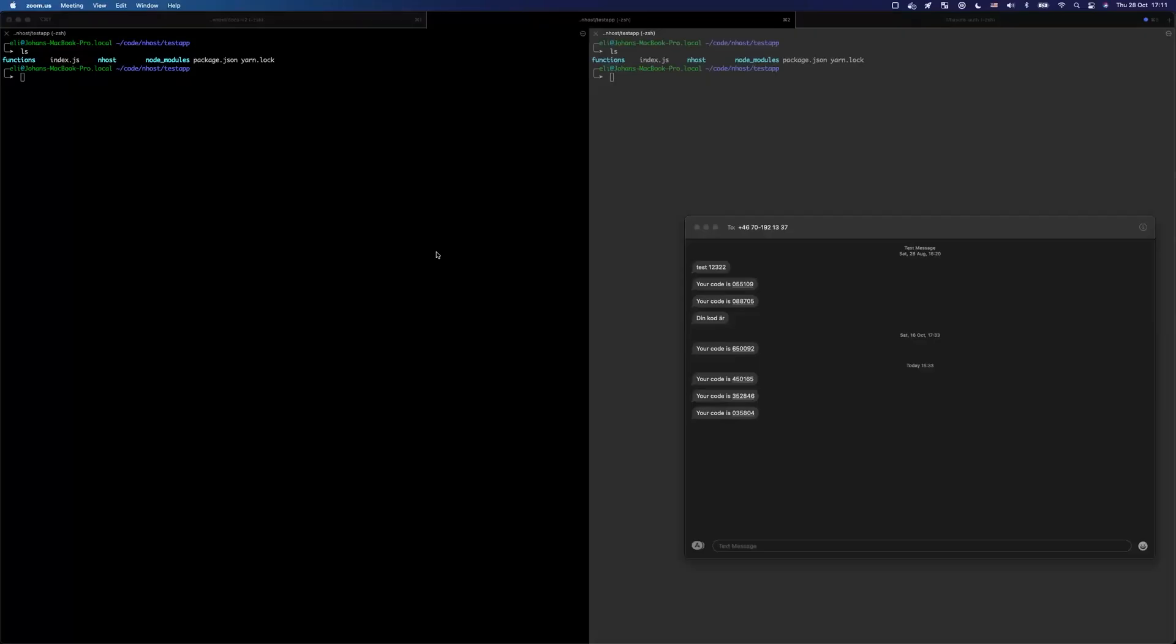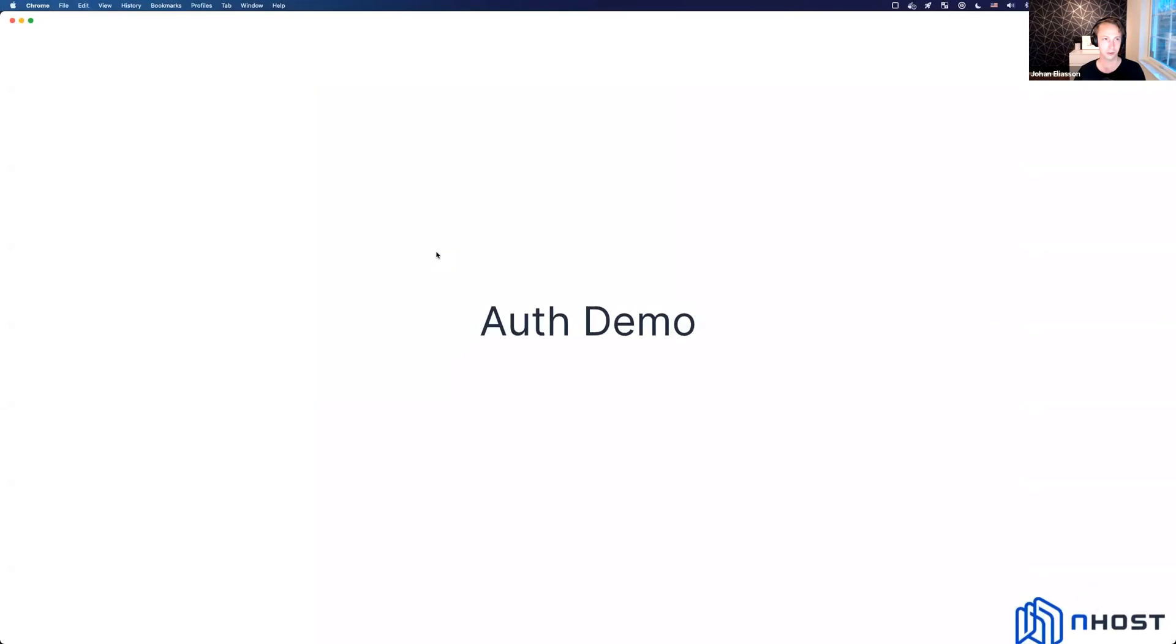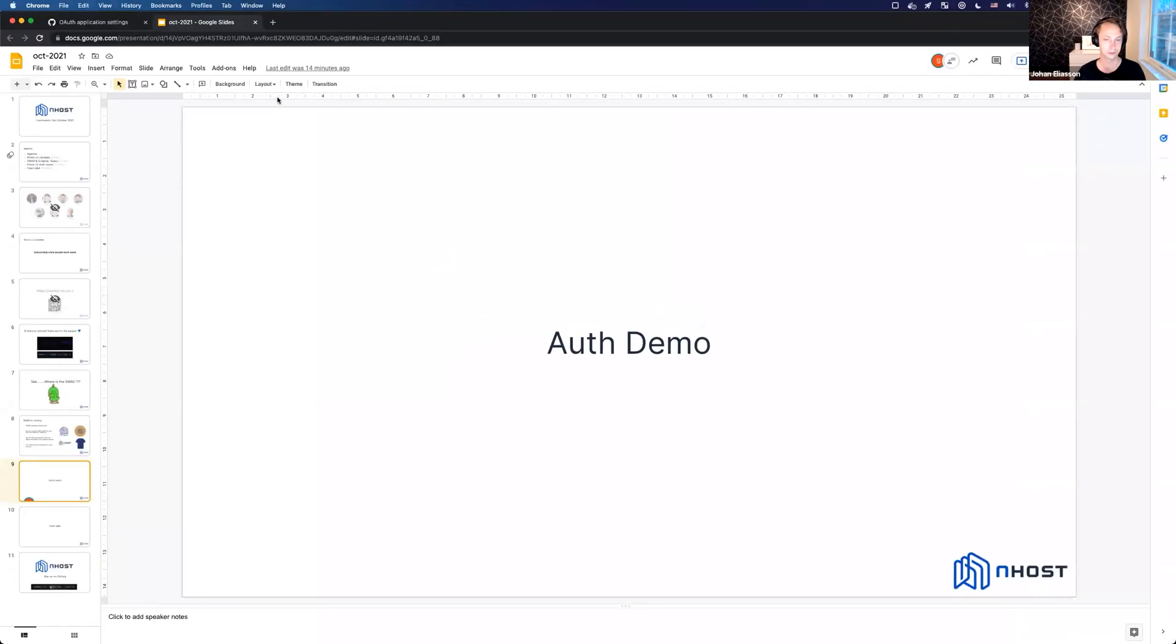All right, so let's do the author demo that I talked about earlier. I think I will switch it up and I need to share my whole screen for this one.